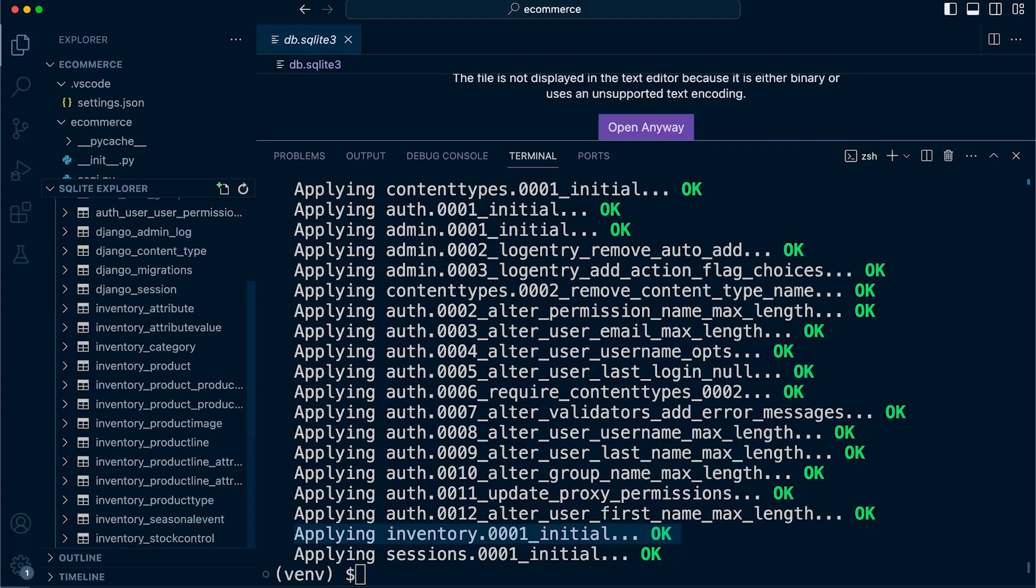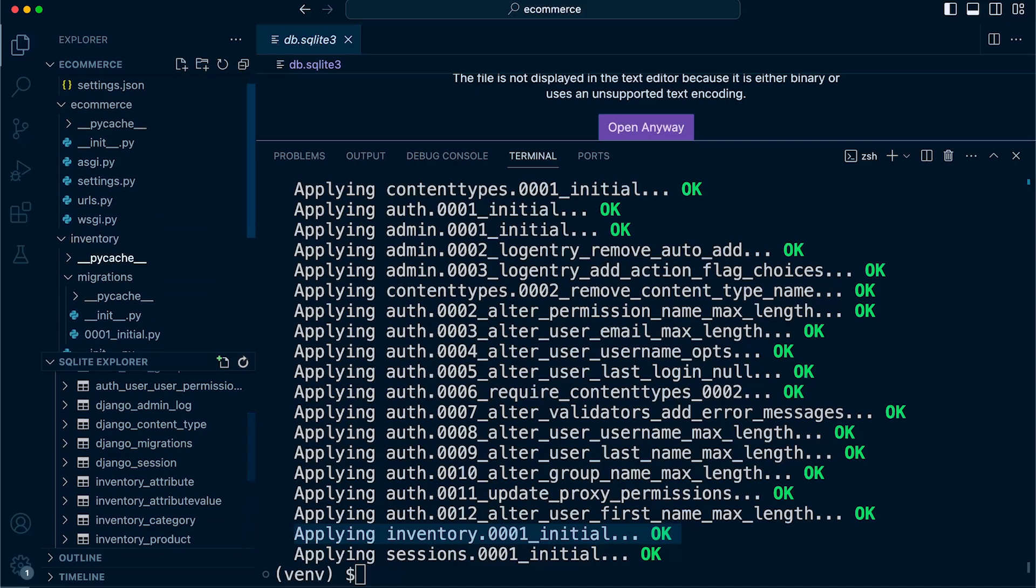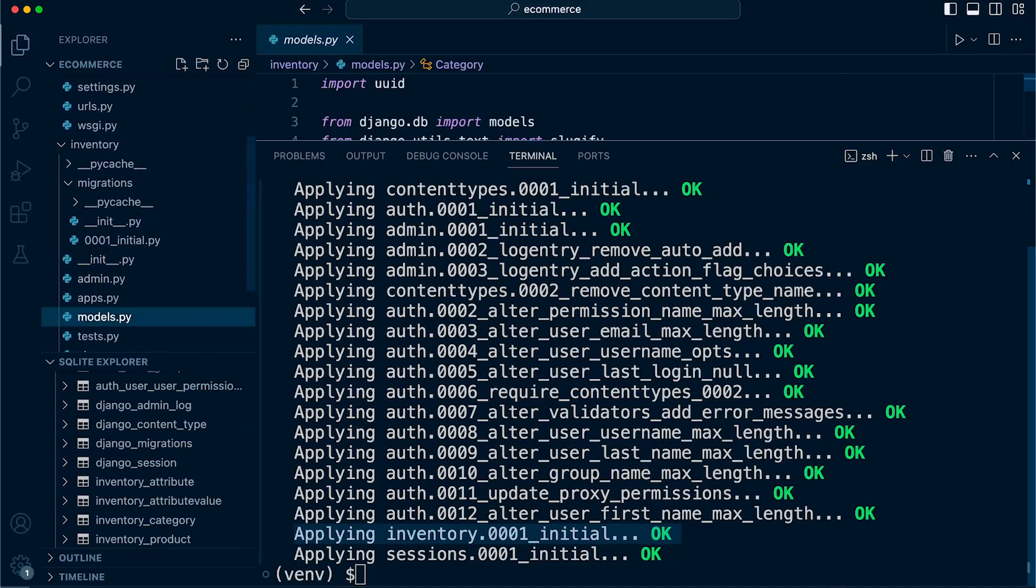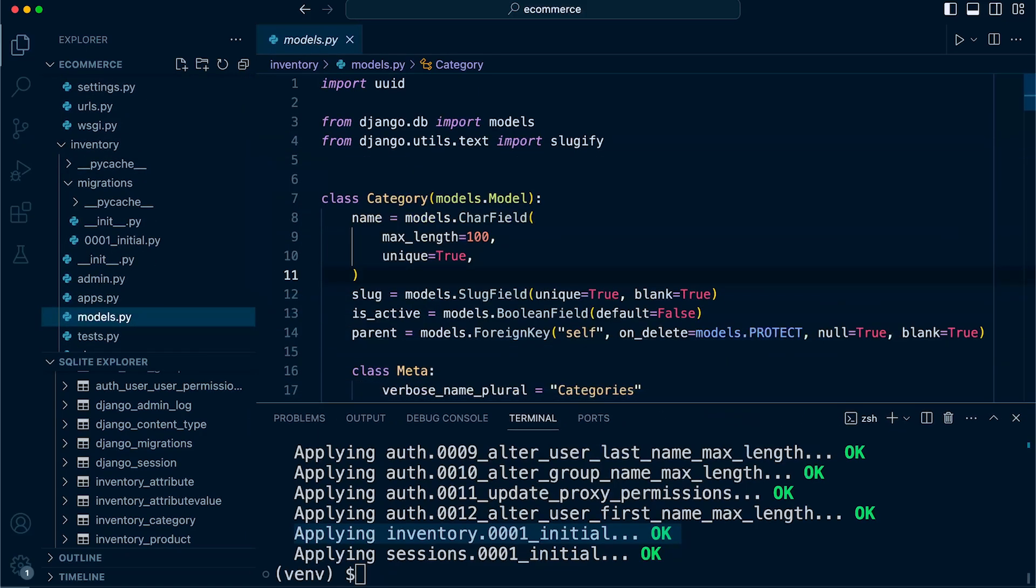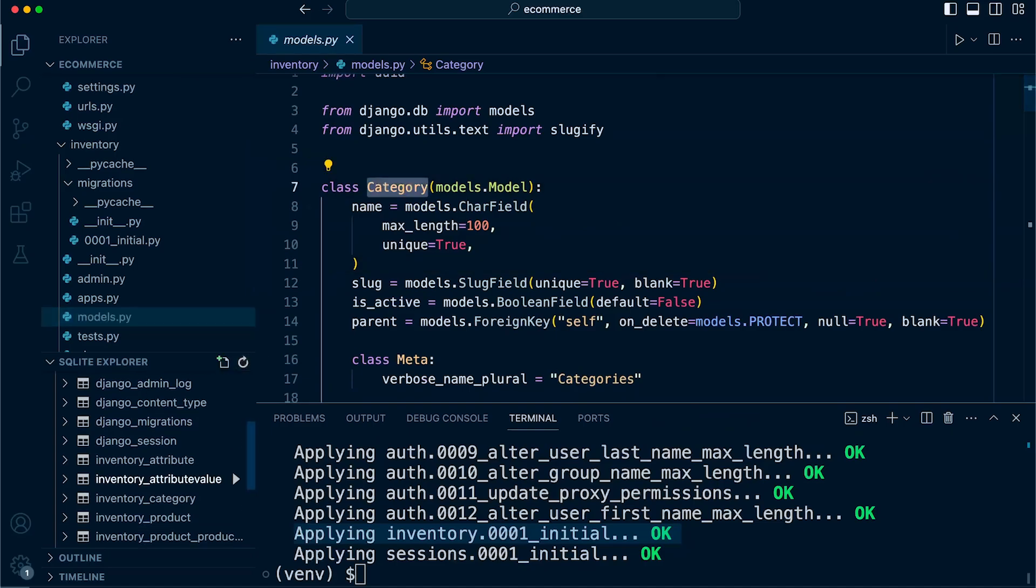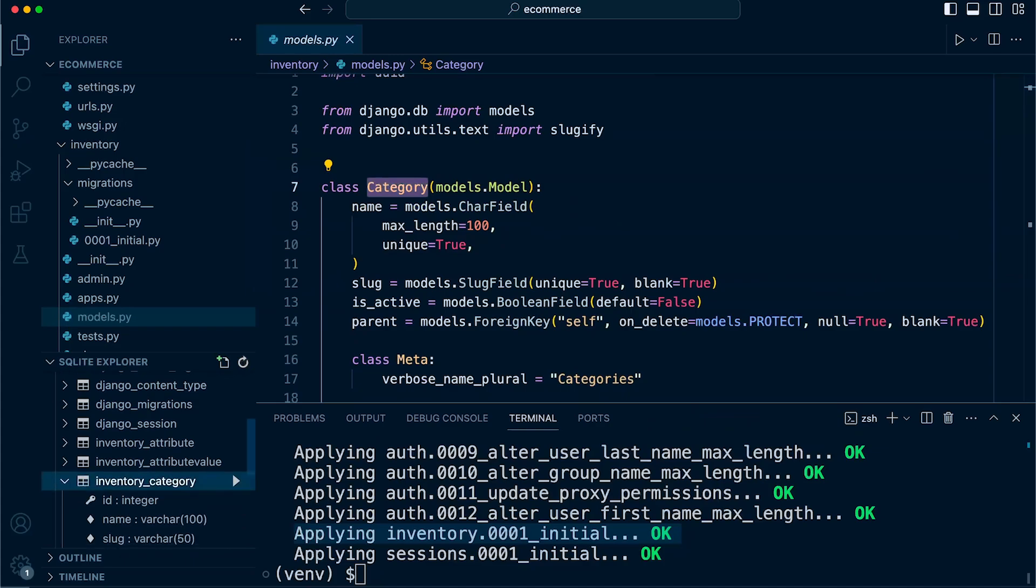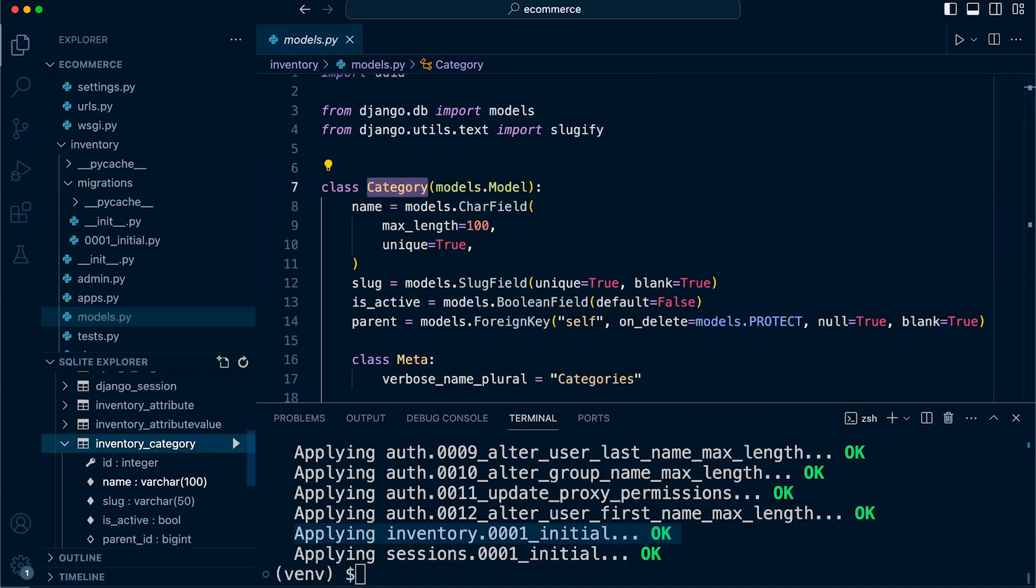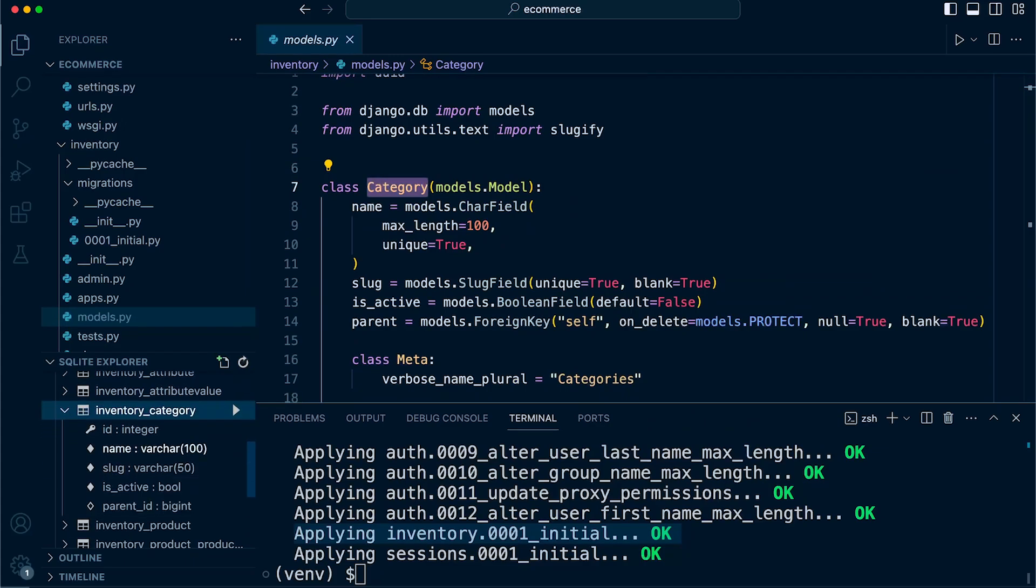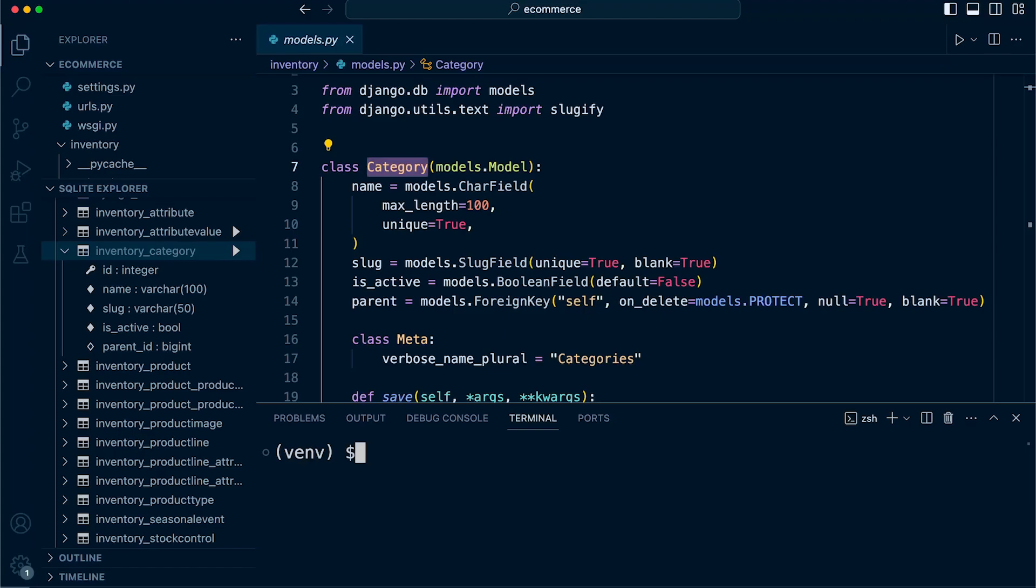If I go back into the inventory model, we can see a number of different Django models here. We have the category, which is indicated here by the Django category table. If I drop that down, you can see all the fields here: name, slug, is active, parent. That will correlate with the individual fields you can see in our actual database. Of course, depending on what database backend you're using will depend on how you access the database.